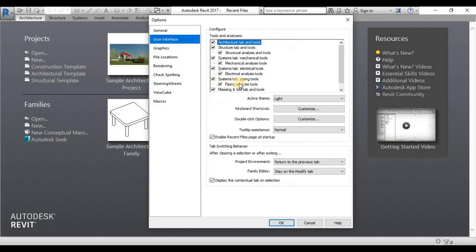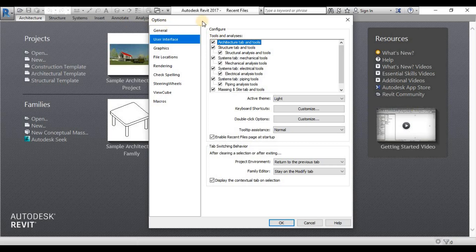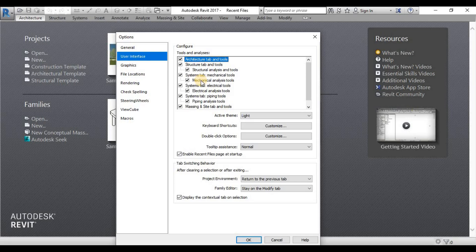Under User Interface is all the customizations or configurations of all your ribbons. Under the Ribbon tab here, you can select and deselect every ribbon that you are not using.